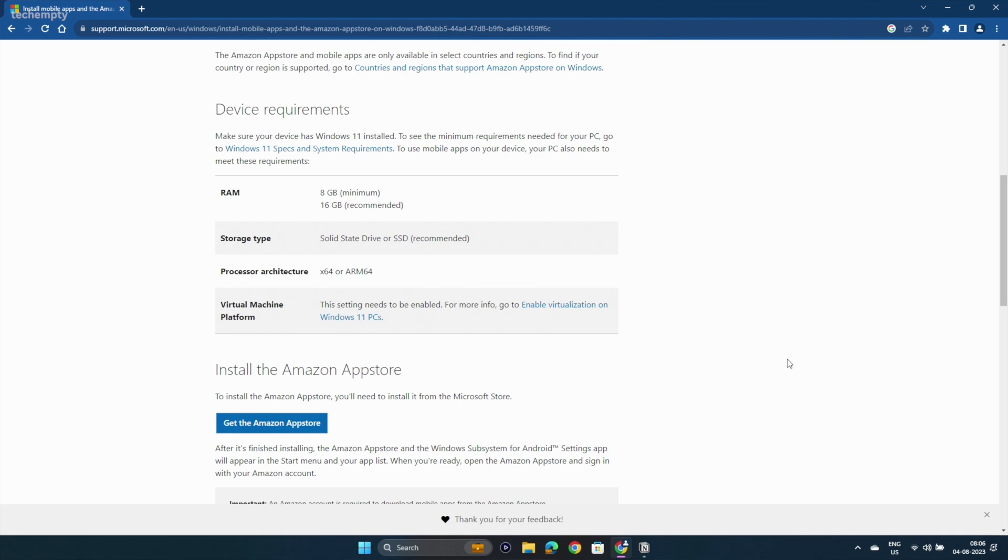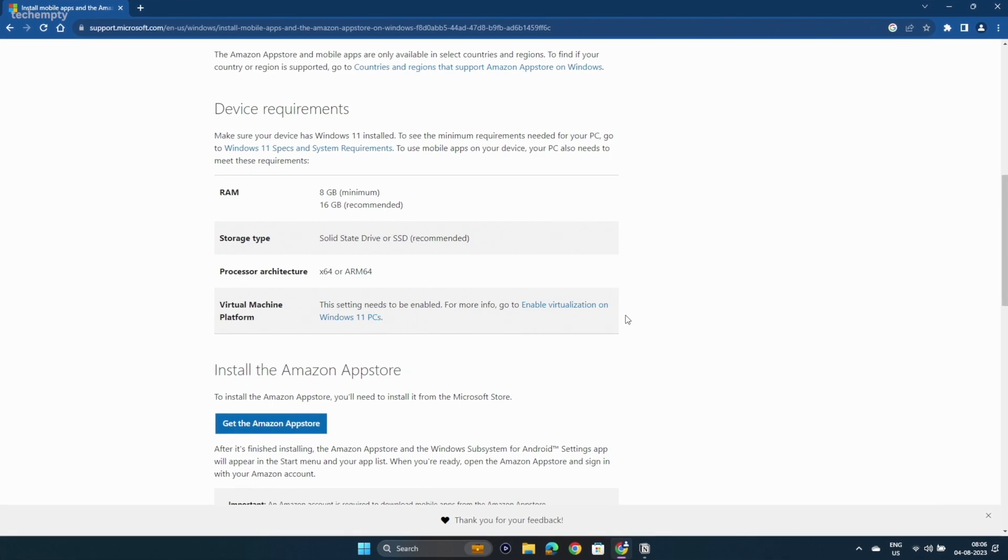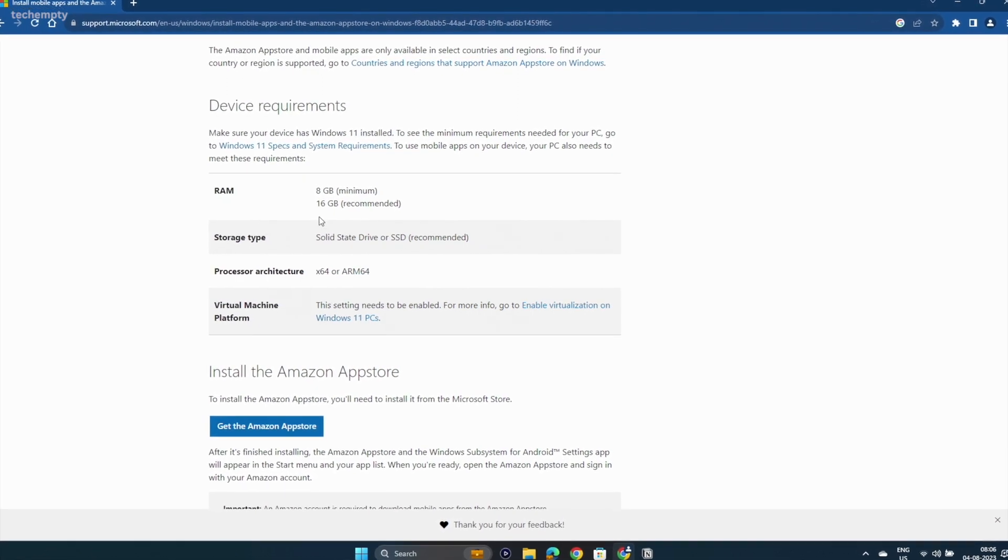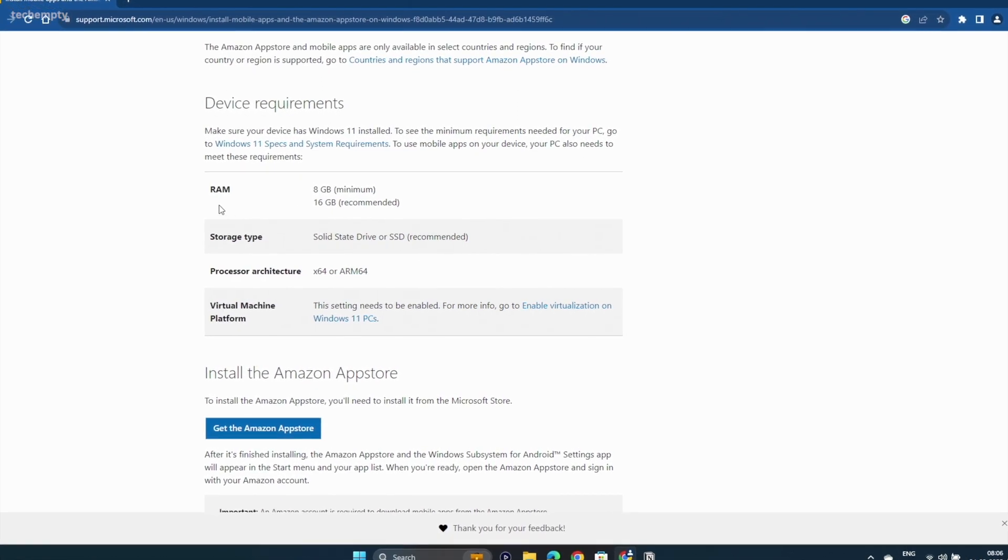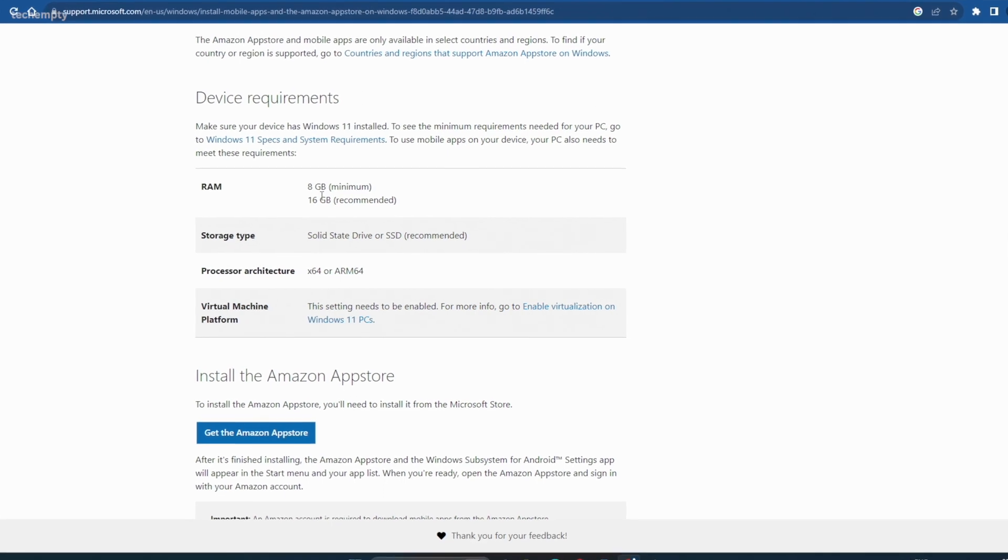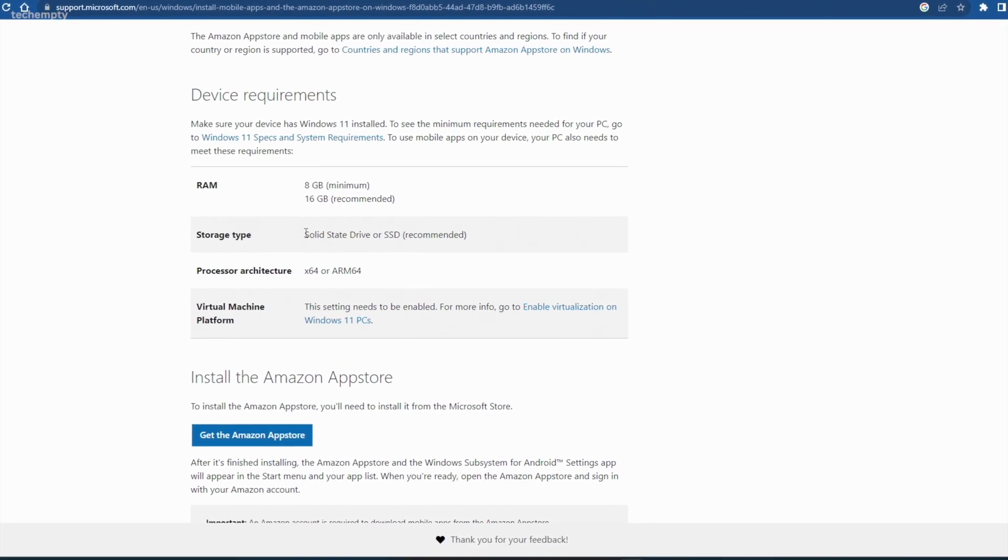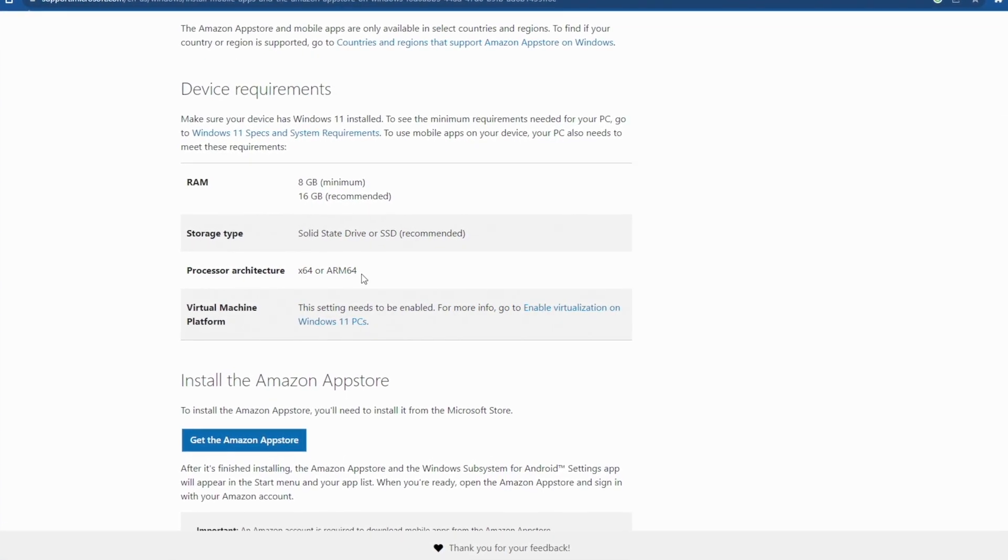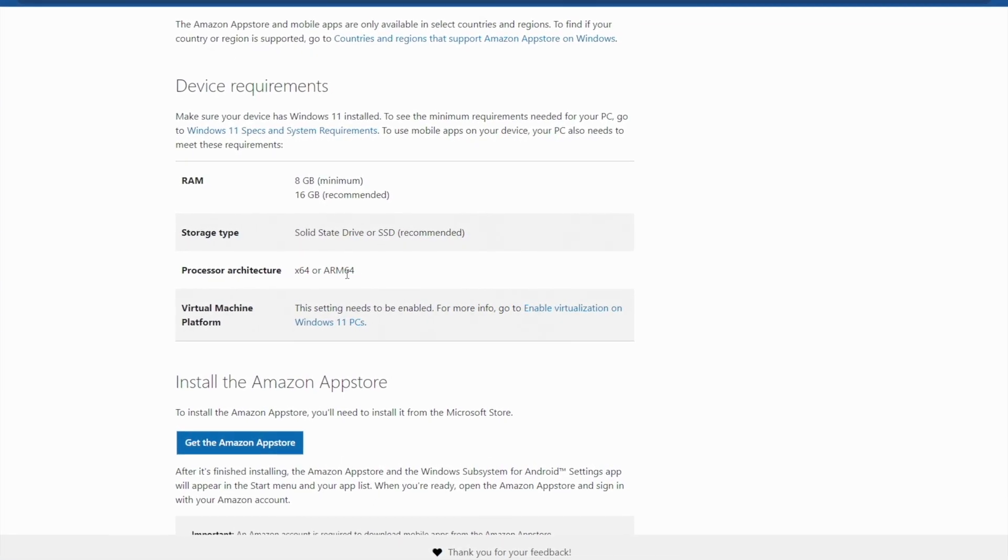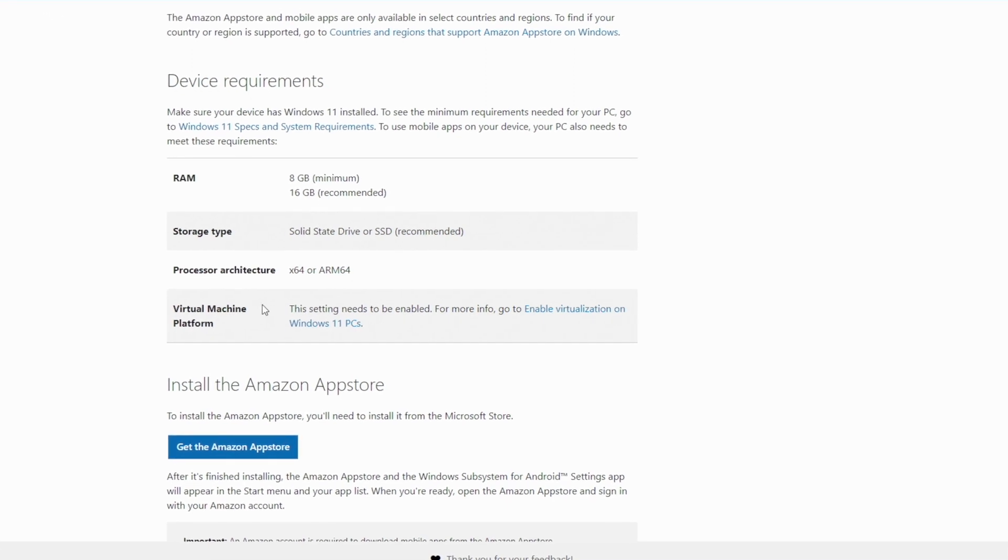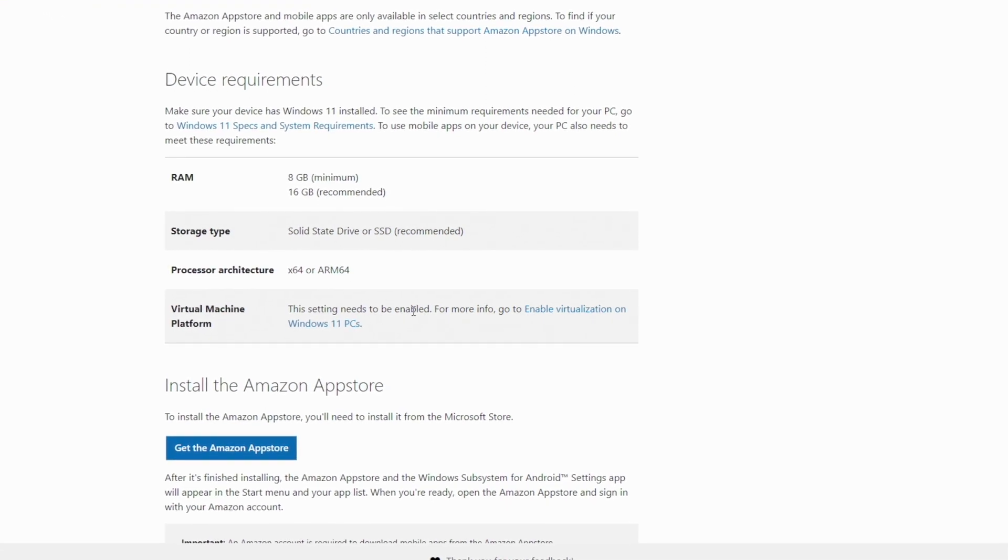Before we dive into the installation process, let's quickly check the minimum system requirements. For a seamless Android app experience, you'll need at least 8 GB of RAM, a processor architecture of X64 or ARM64 and virtualization enabled.